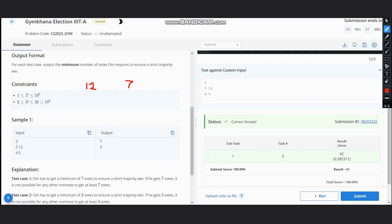Because the other nominees could not get seven votes as they would be left with only five votes. So according to this, we can see another case: five and three. If there are five voters and Ohm gets three votes, then the other nominees are left with no more than two votes, and surely Ohm would win.